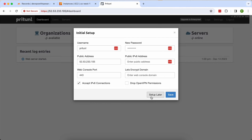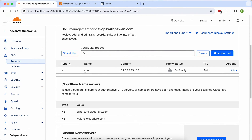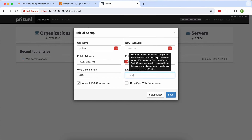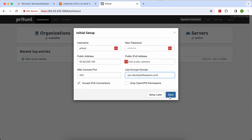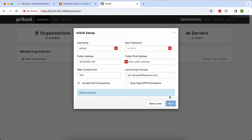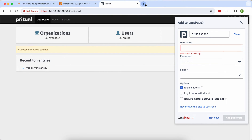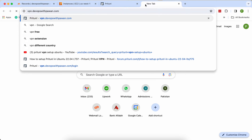If you want to set up a Let's Encrypt certificate you should definitely do that, which will remove the HTTPS error. Let's Encrypt requires a domain. I already have a domain configured in Cloudflare — my subdomain is 'vpn' and the main domain is devopswithpavan.com. I enter vpn.devopswithpavan.com and save it. Hopefully I'll then be able to access Pritunl from that domain name.